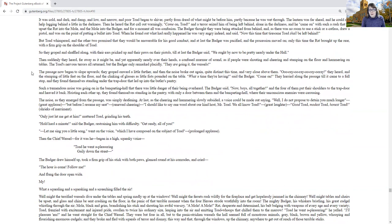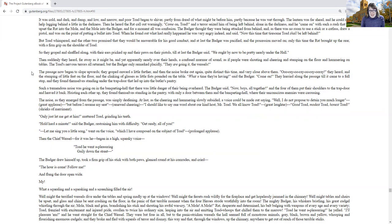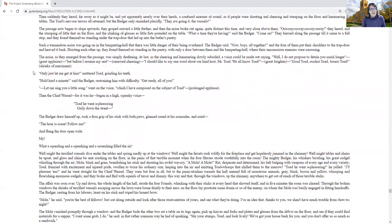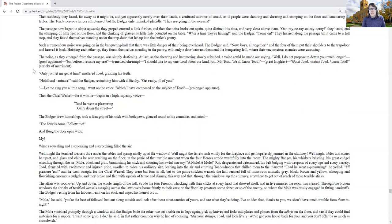The passage now began to slope upward. They groped onward a little further, and then the noise broke out again, quite distinct this time and very close above them. Ooray, ooray, ooray, ooray, they all heard, and the stamping of little feet on the floor and the clinking of glasses as little fists pounded on the table. What a time they are having, said the badger. Come on. They hurried along the passage till it came to a full stop, and they found themselves standing under the trap door that led up to the butler's pantry.